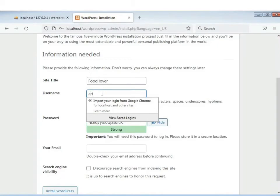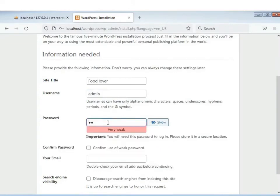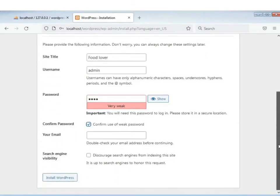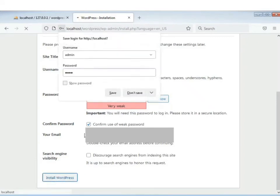Erpor password debo. Confirm password-e checkbox-e click koro. Erpor aapnar e-mail-te divan. Erpor search engine visibility — as it is rekhe dilam. Erpor 'Install WordPress' dibo.